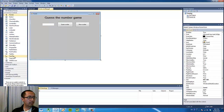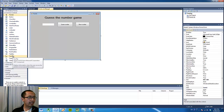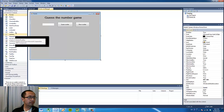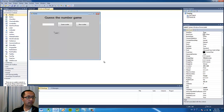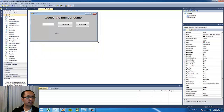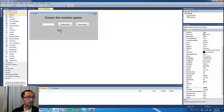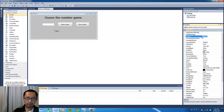I'm also going to have a label down at the bottom. The label is just going to be a message label.